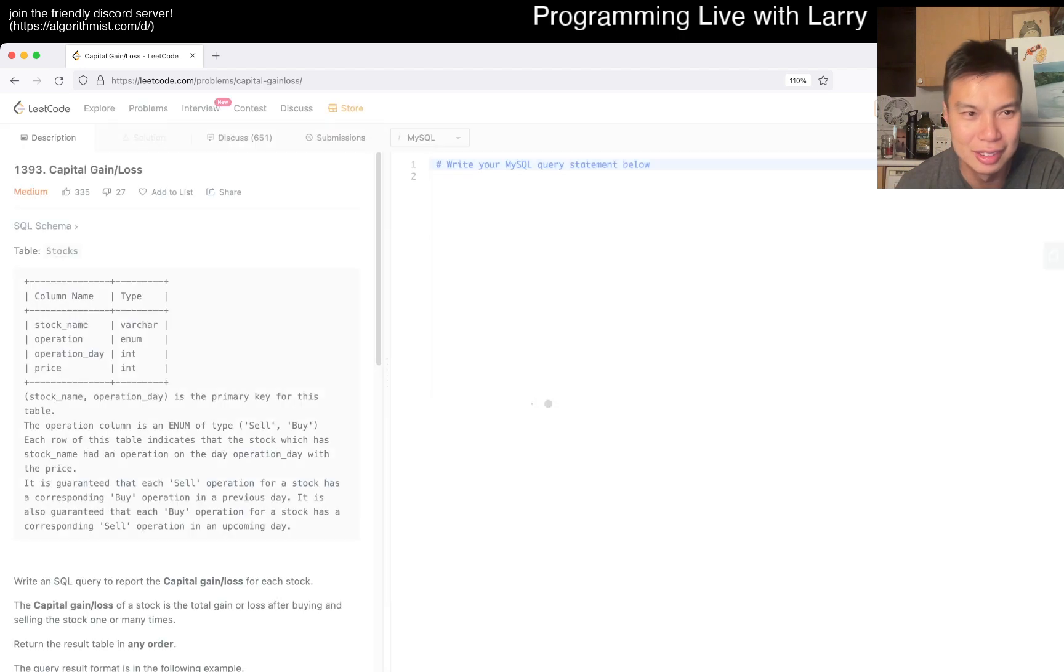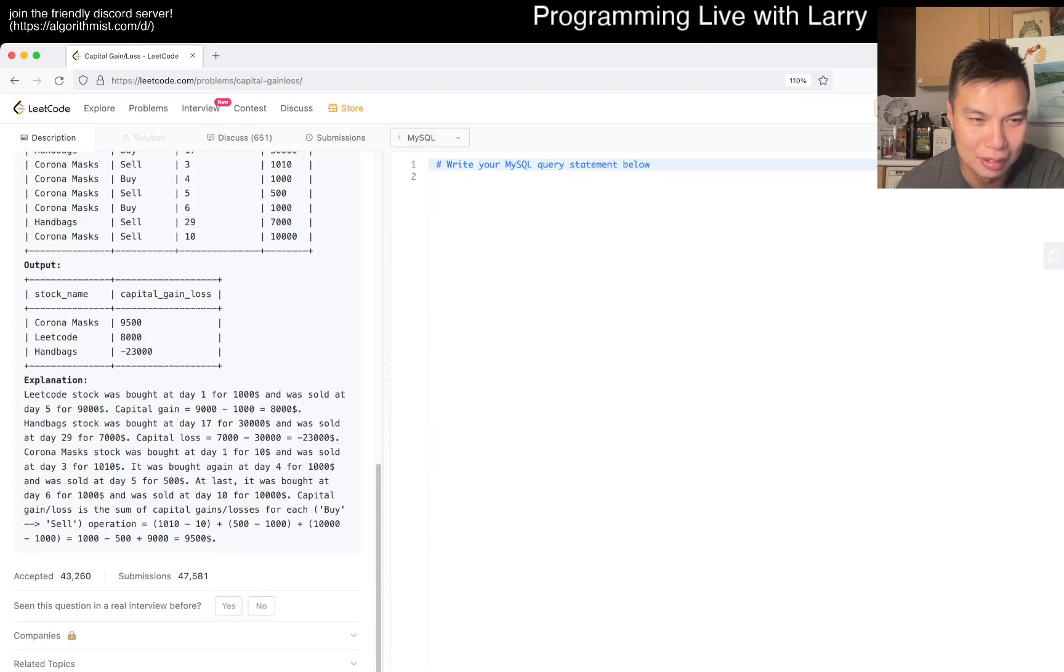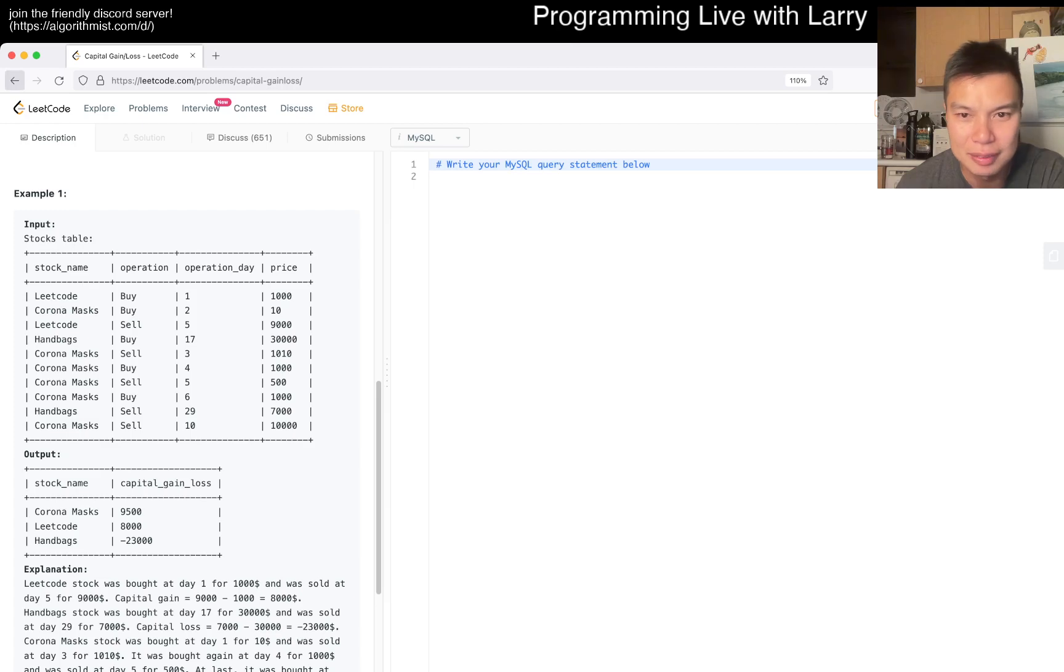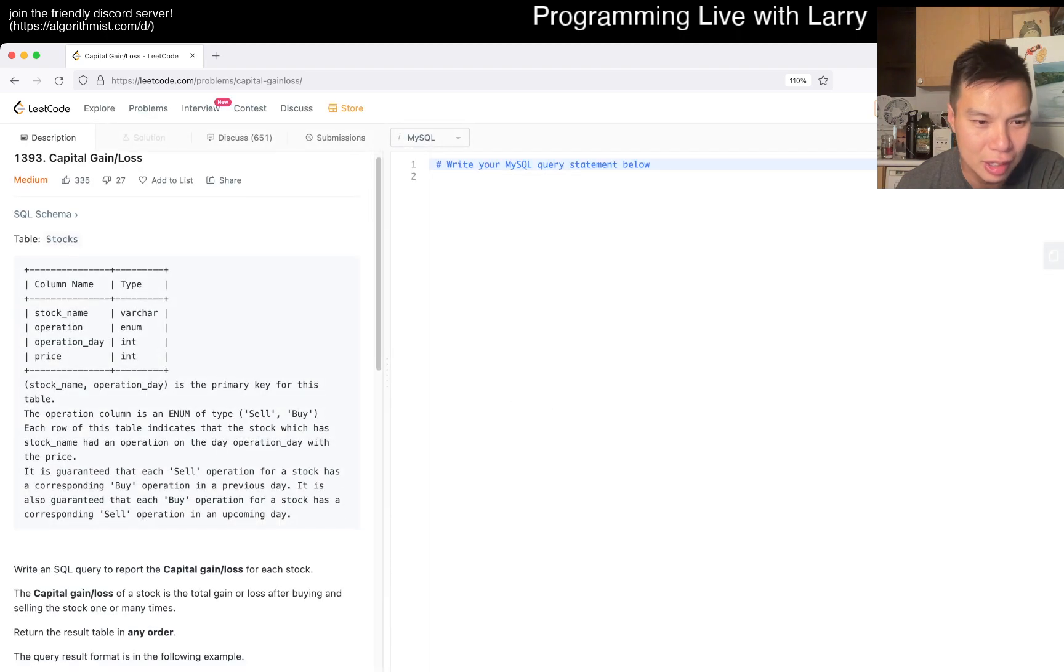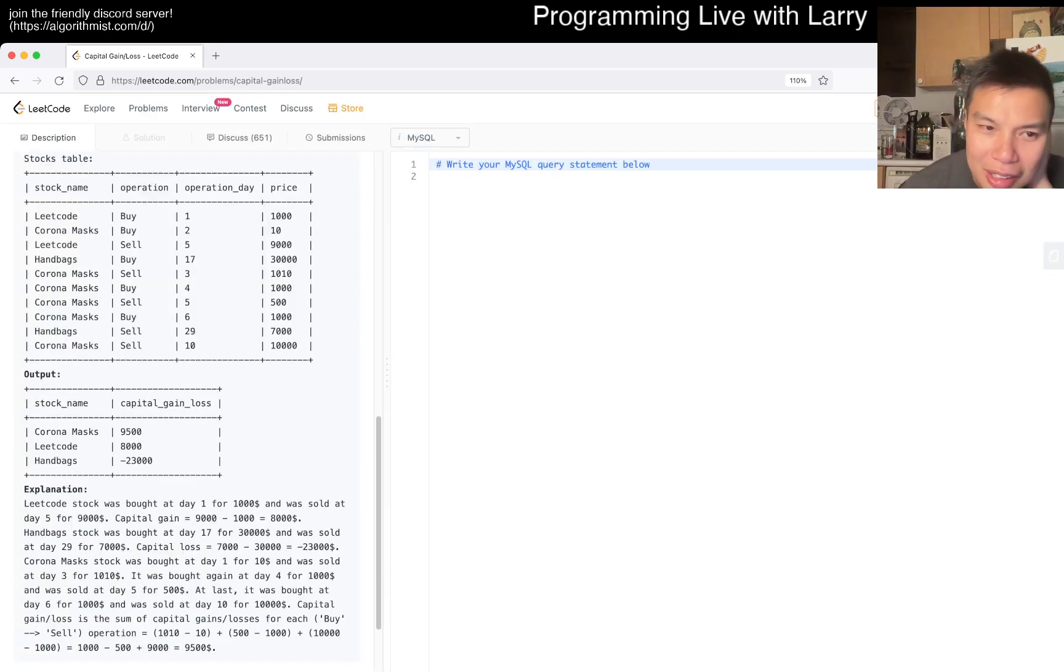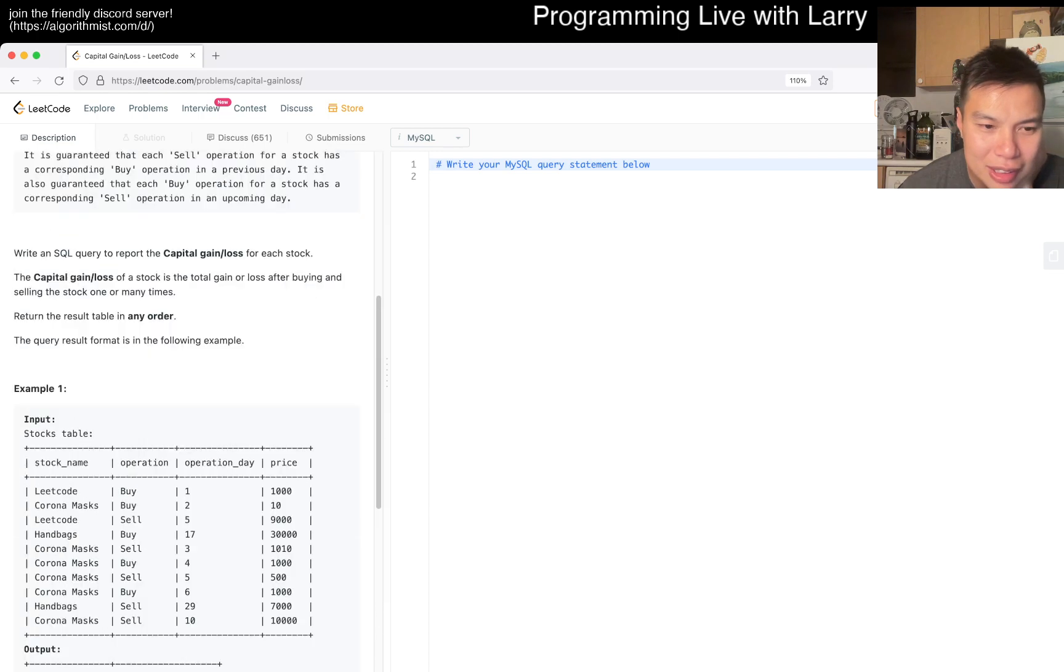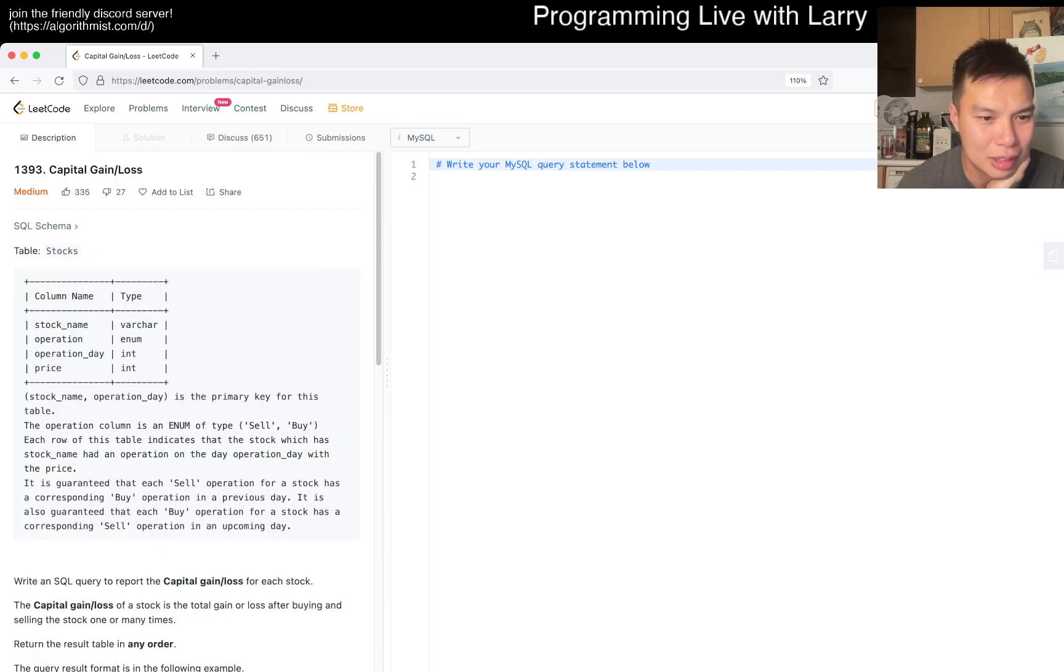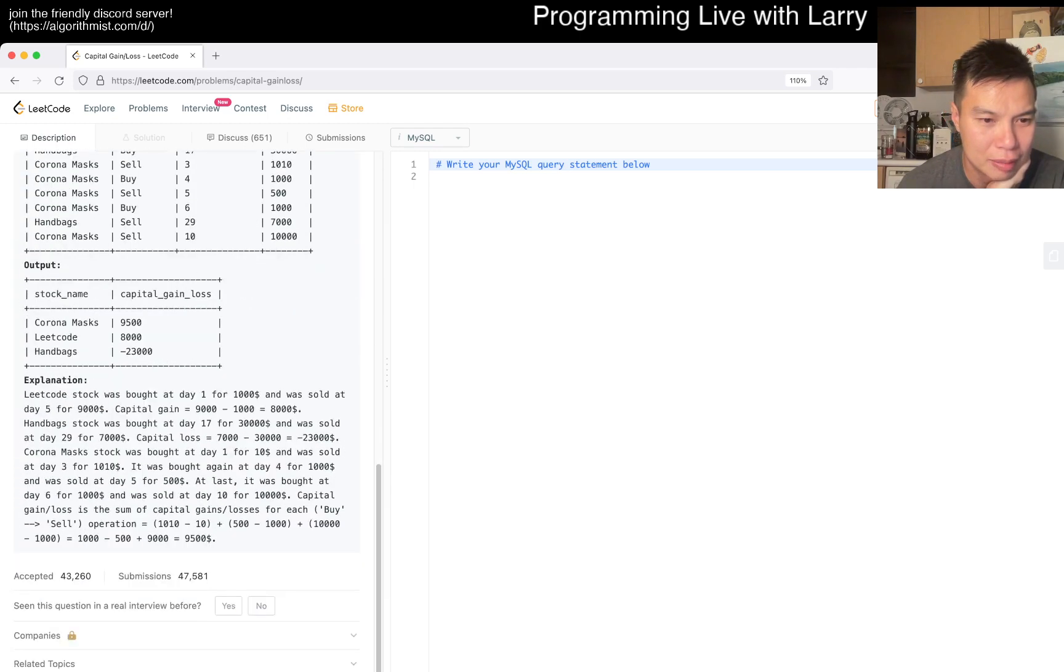And not a SQL problem. What is this? Wait, is this... I feel like this is an okay one, but why is this a medium? Isn't it just a group by? Maybe I misunderstood this.